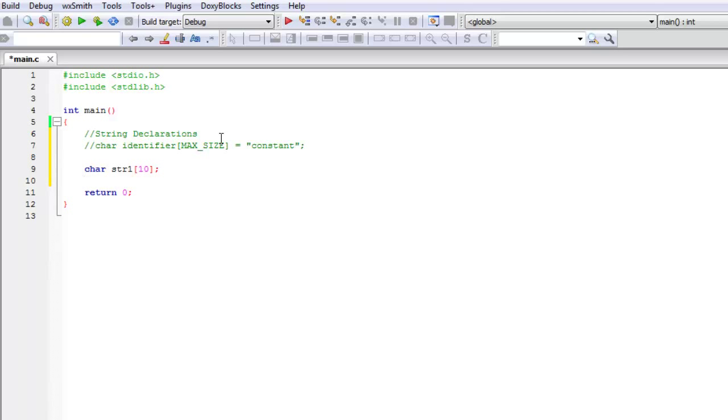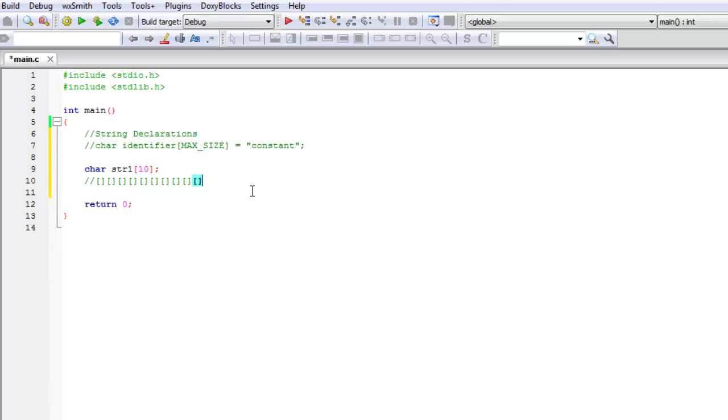If I gave you guys a graphical representation, it would look like this, just 10 empty spaces right next to each other in memory and so forth.